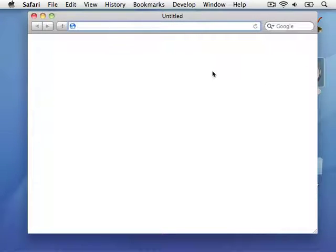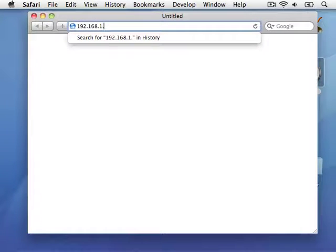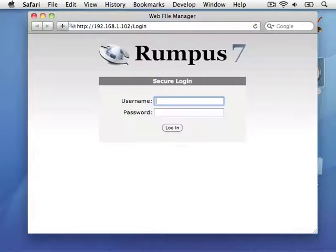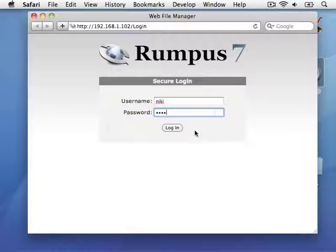To connect, I'll again enter the server's IP address. A login page is displayed asking for my user account name and password. Once I've supplied the name and password, I'm again logged into the server.